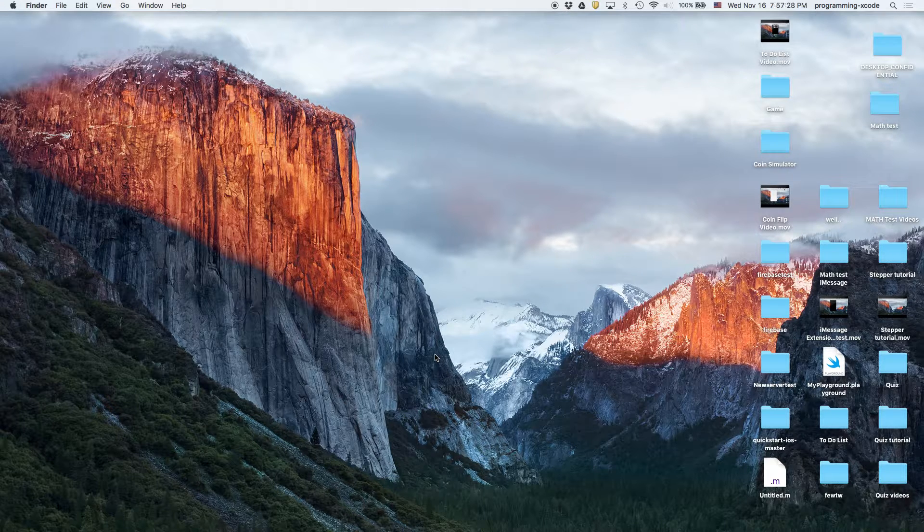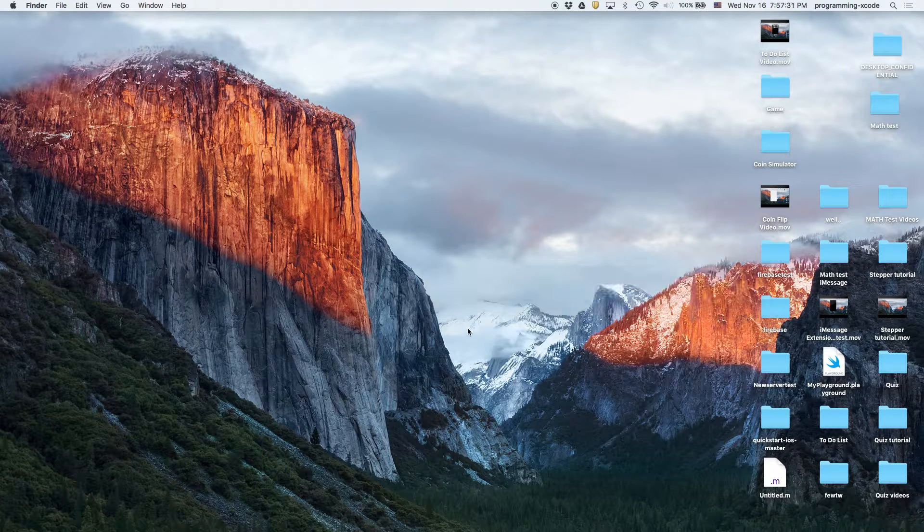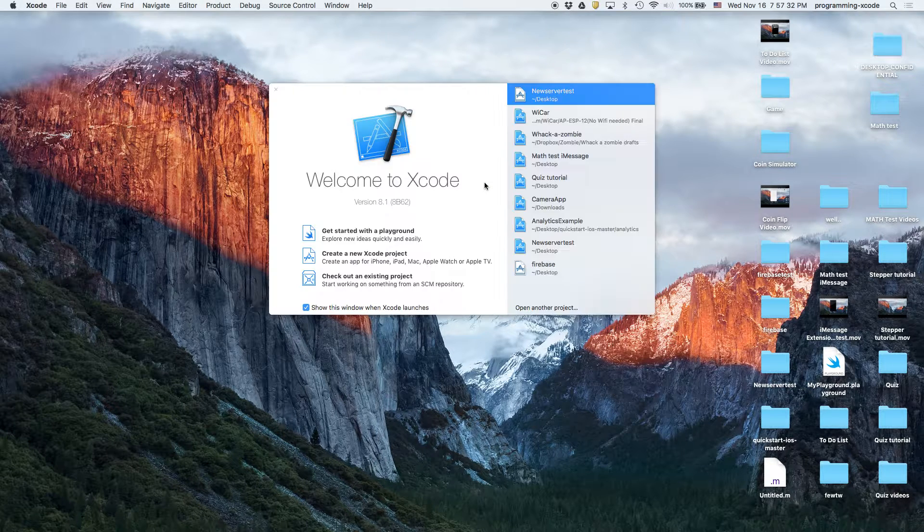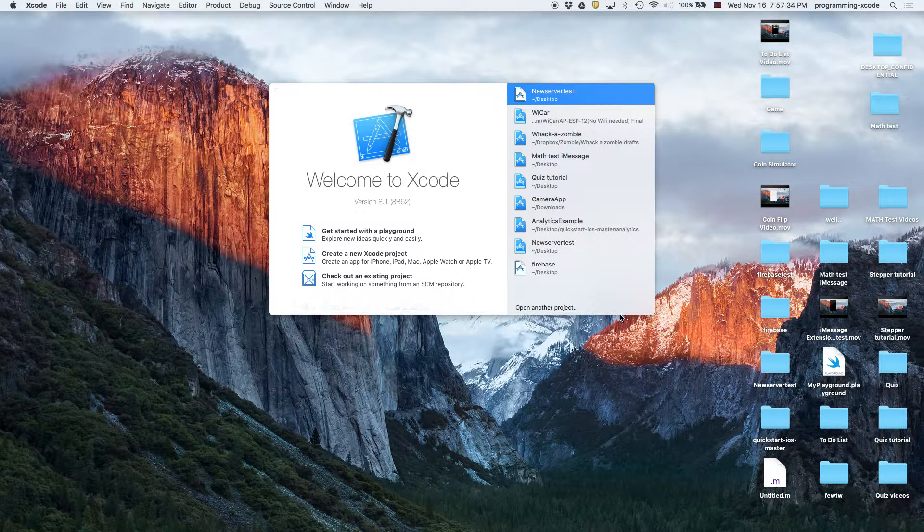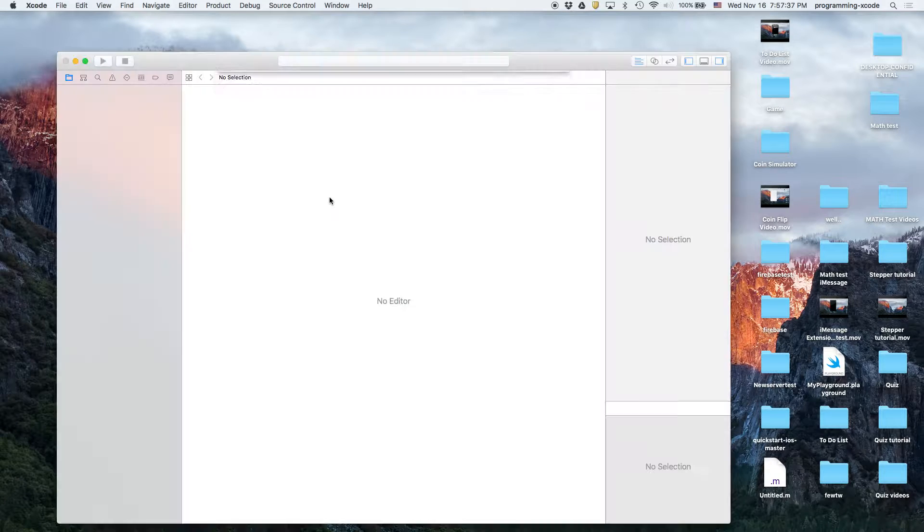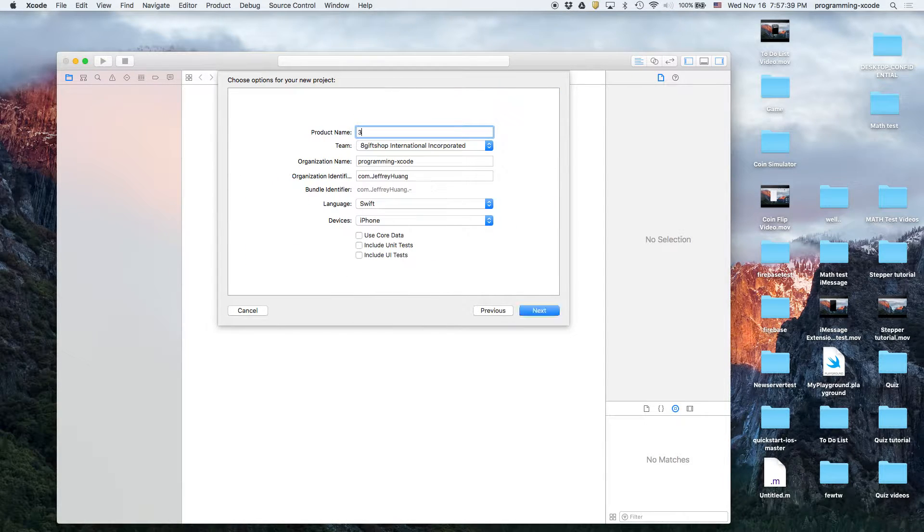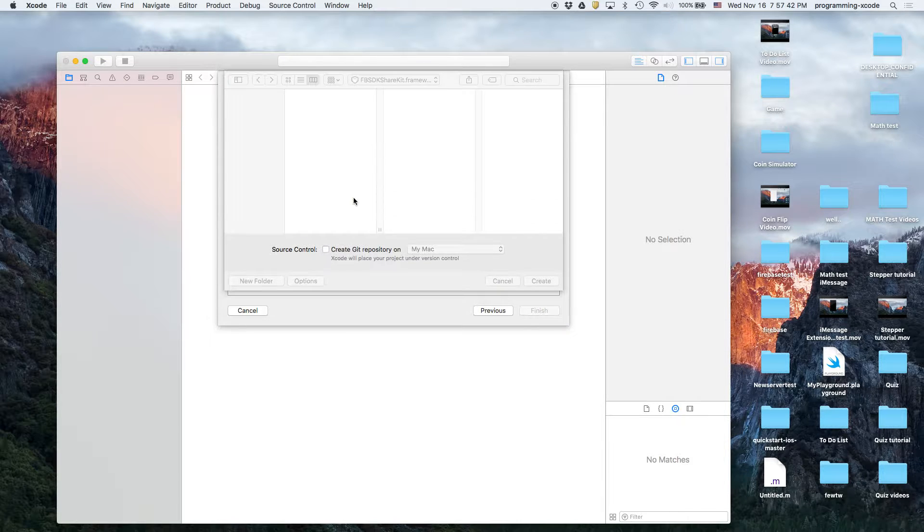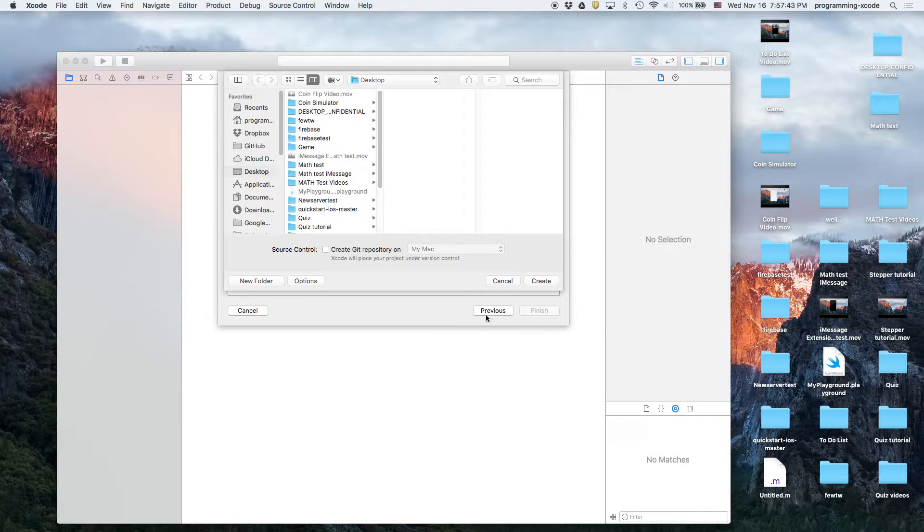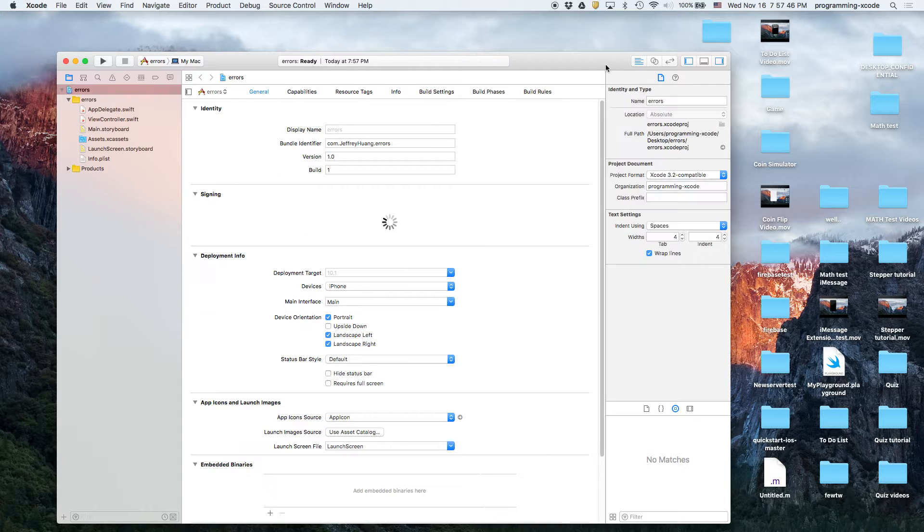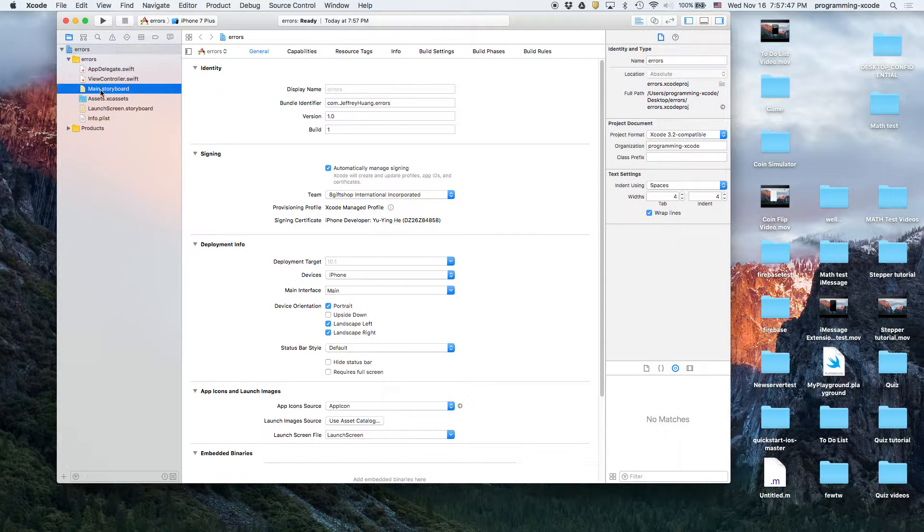So let's go ahead and open up Xcode. This was like an extra to my Firebase video. I'm just going to create a new Xcode project called errors and we will be using the Firebase project too. And way number one.